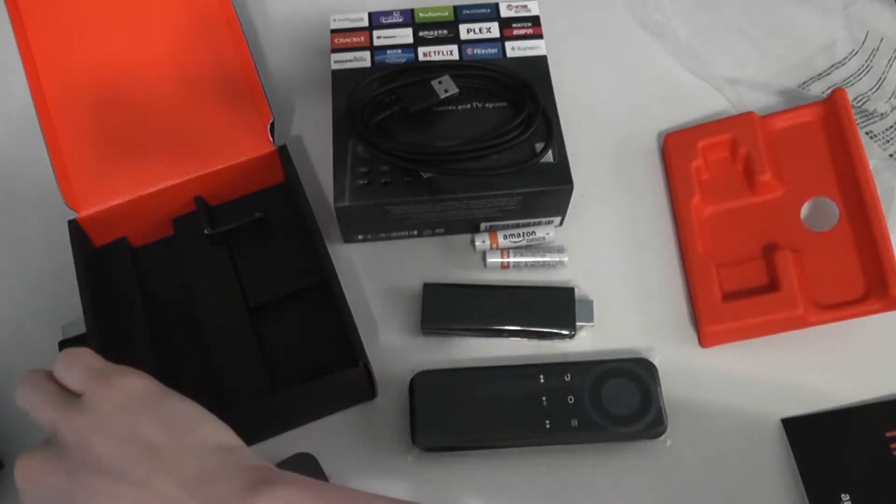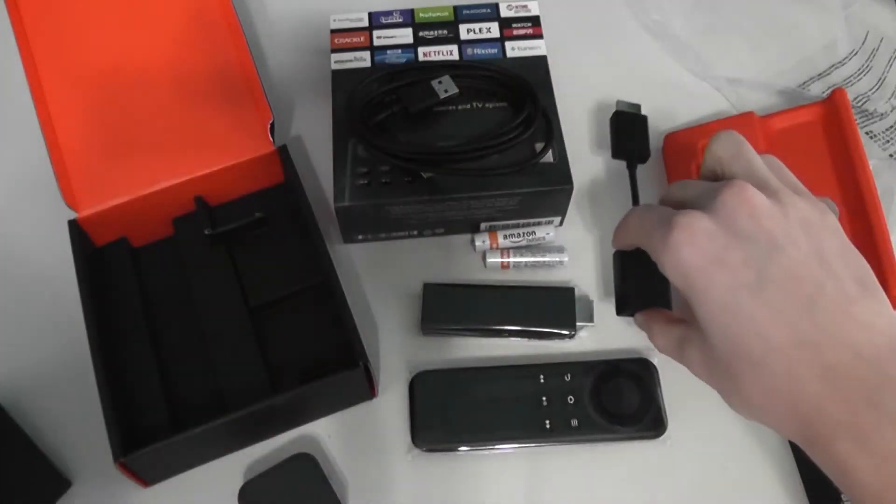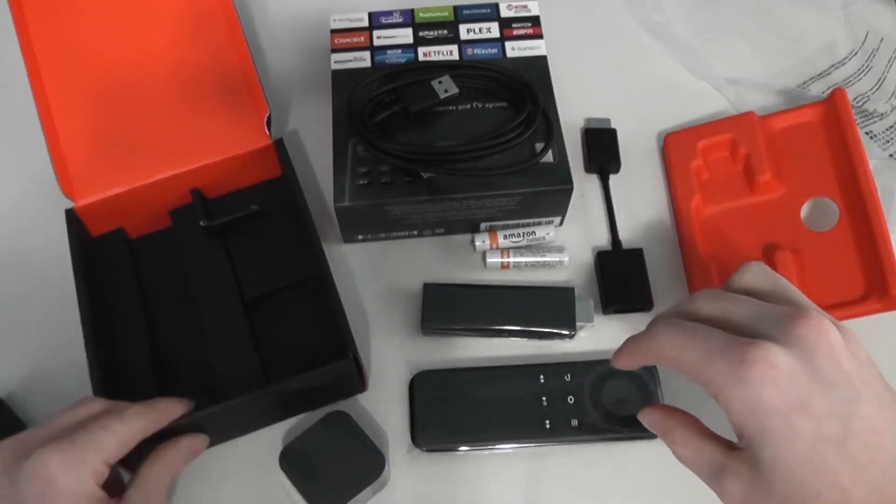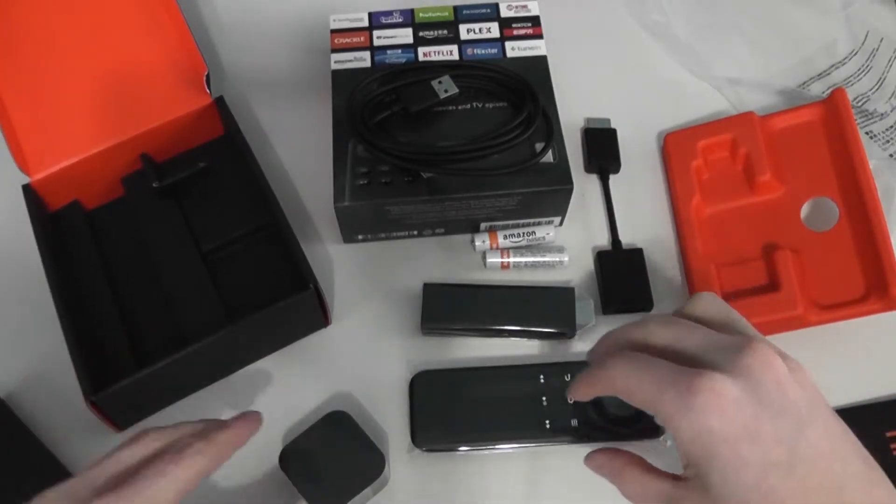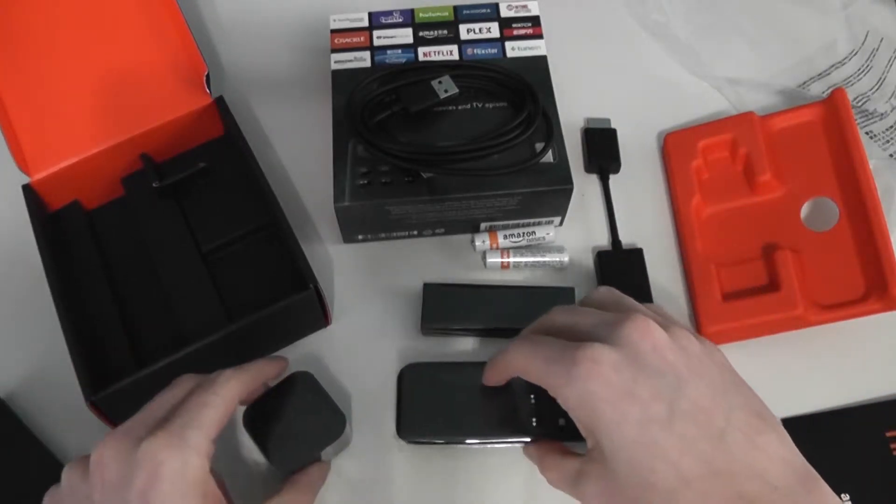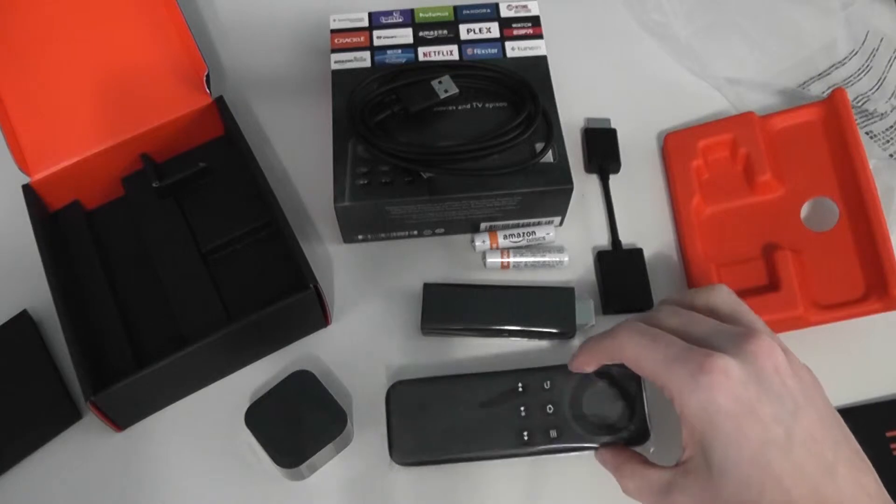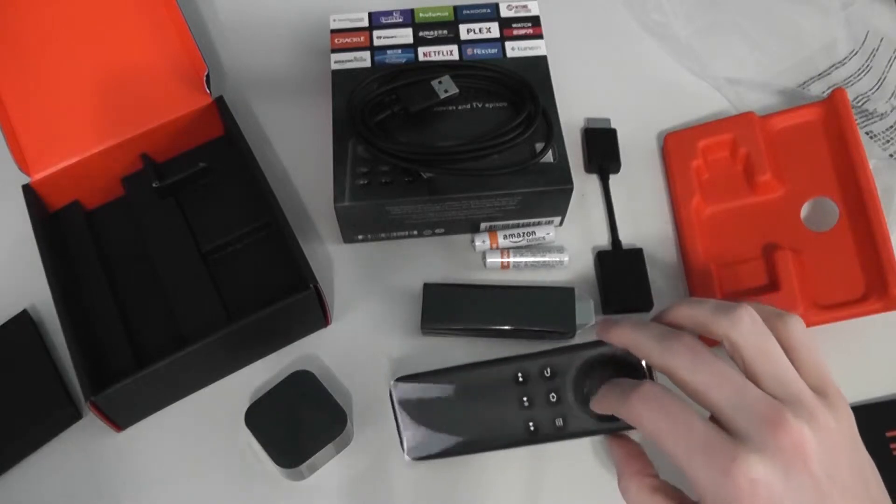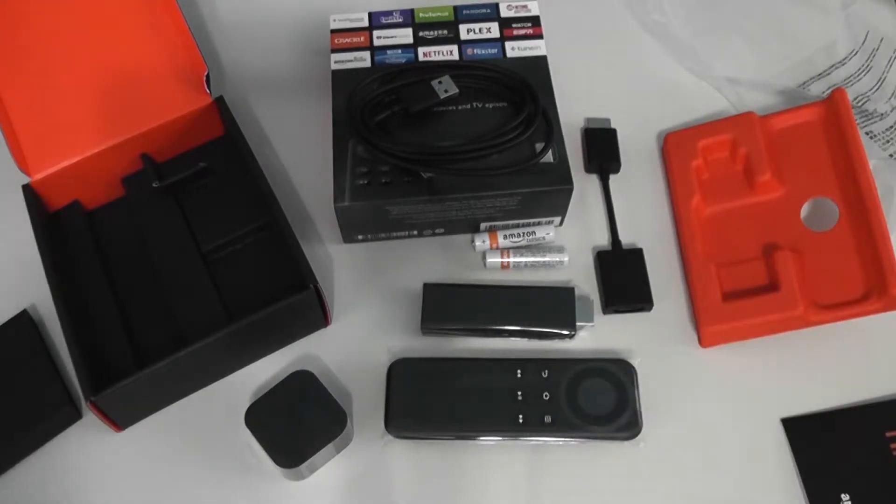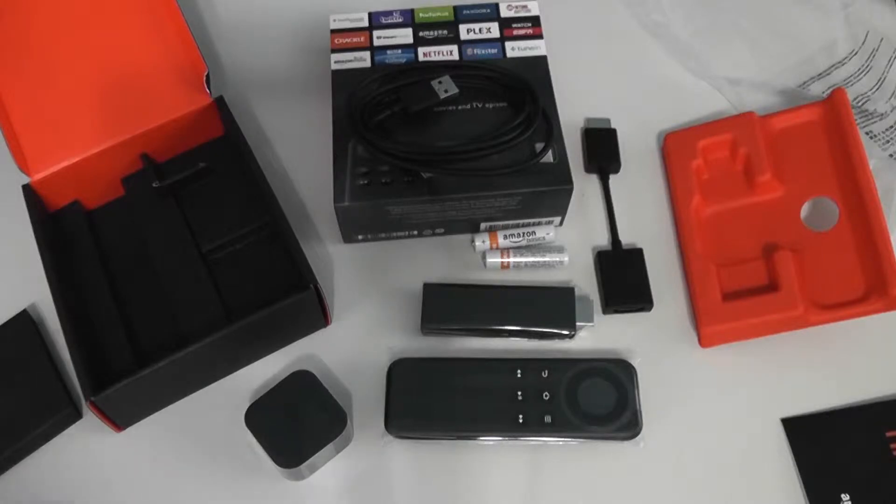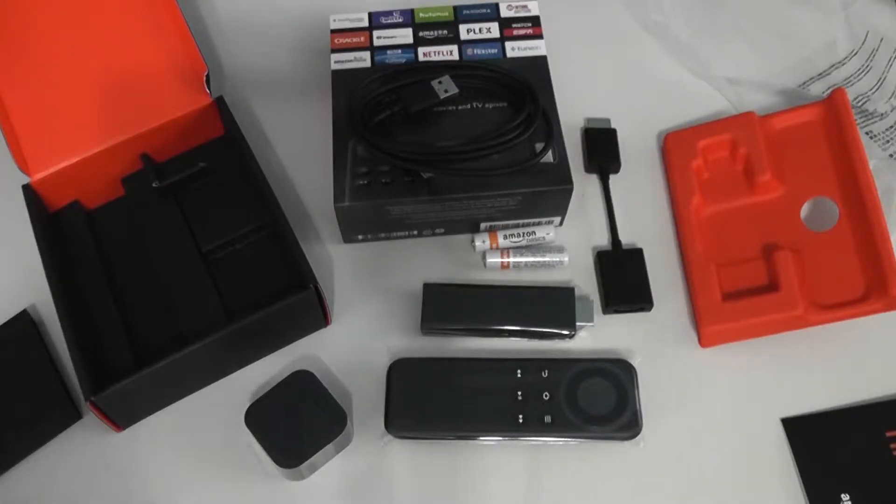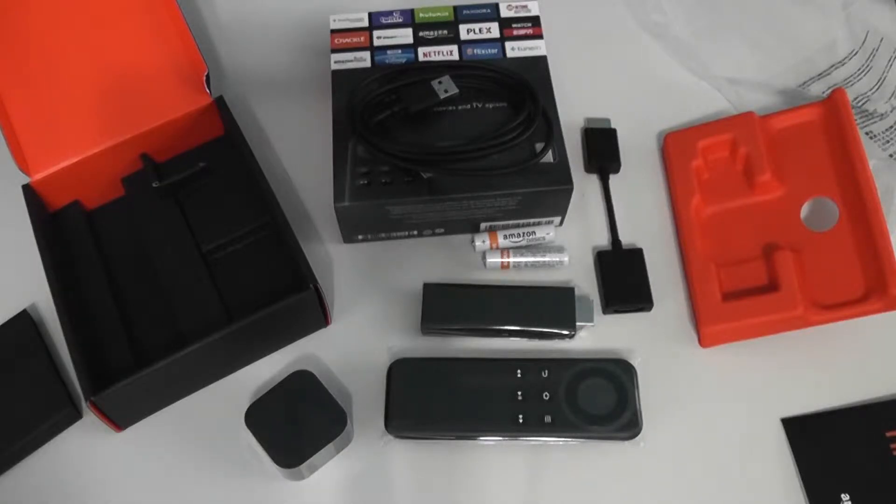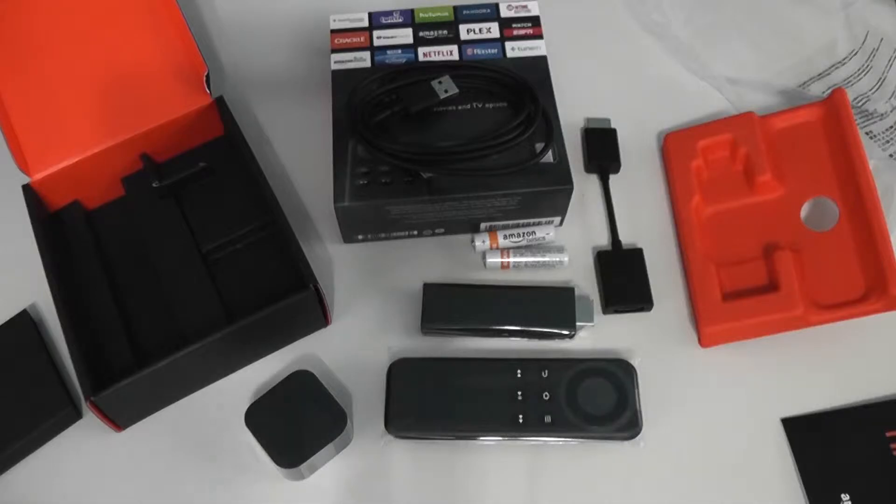Overall, it seems to be a pretty good value, given it's a little bit more than the Chromecast. But you are getting the remote with it. And we'll go ahead and take a look at how it functions in comparison to some other streaming-like products. So, let's get this hooked up, and then I'll give you my thoughts on the Amazon Fire TV Stick.